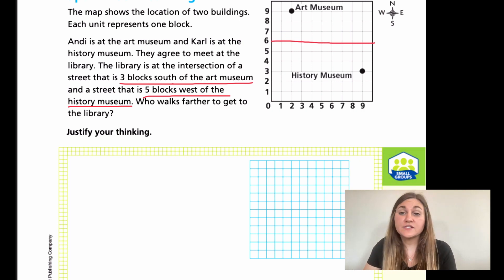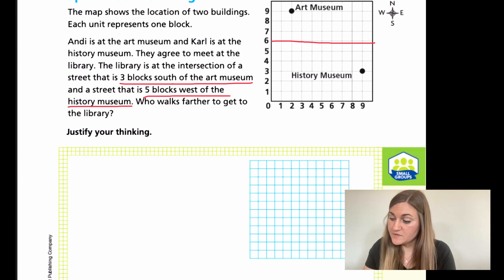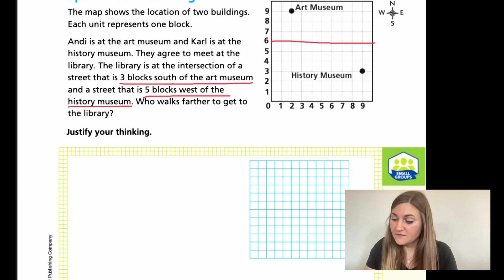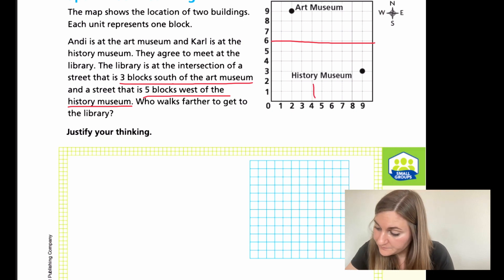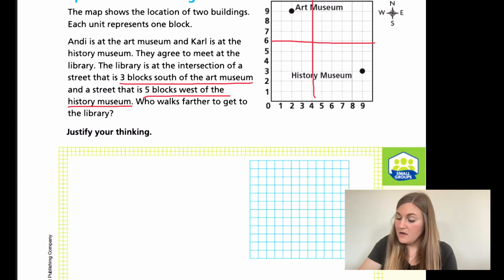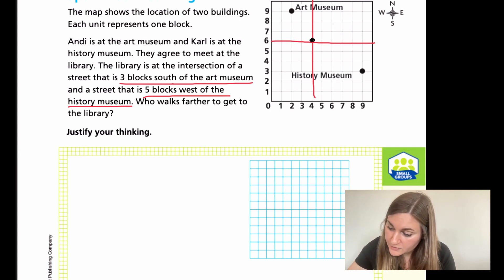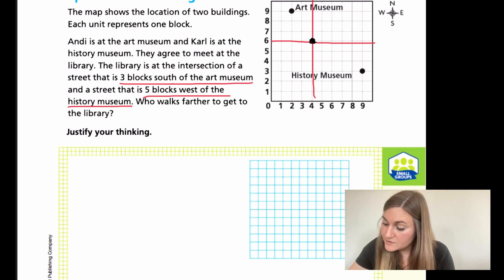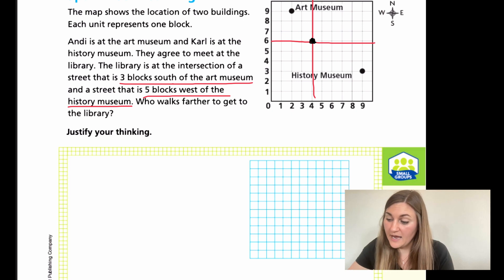All right, so that's three blocks south — that's the street it'll be on. Then it's saying five blocks west of the history museum. So from the history museum, I'm going to go five blocks west to the left: one, two, three, four, five. So now I'm at that four line. So our library is where those two lines intersect. My x-coordinate is now at four and my y-coordinate is now at six.